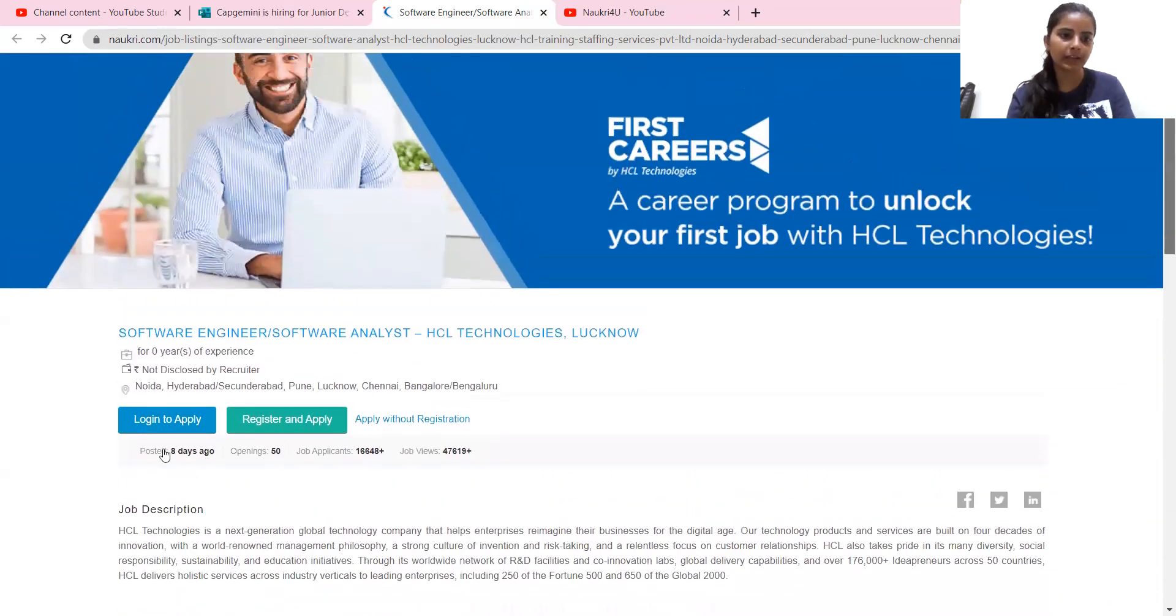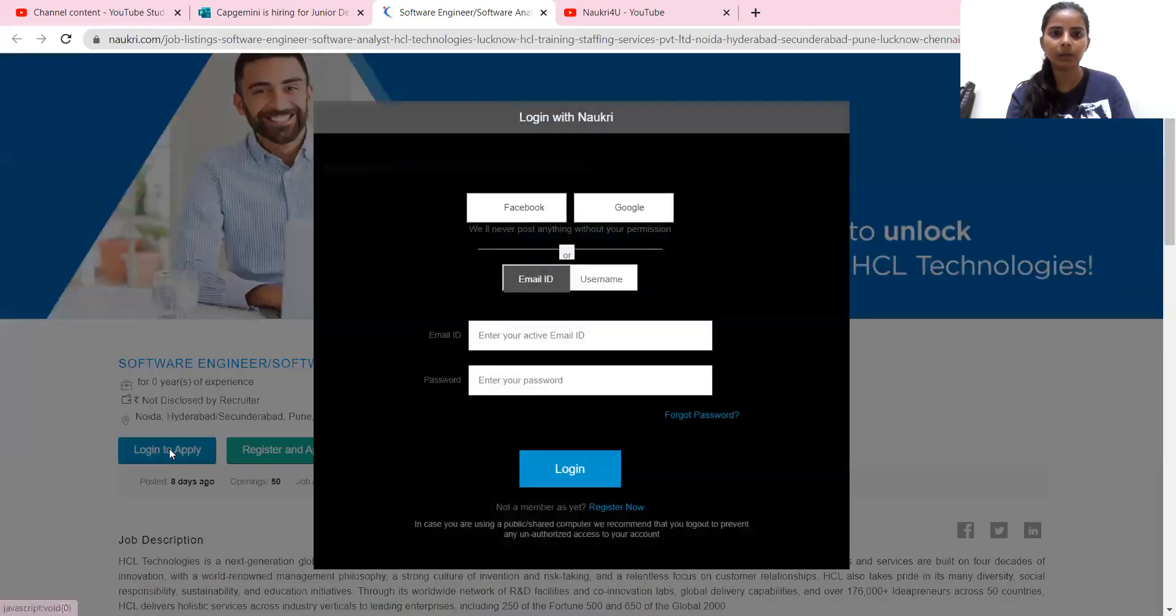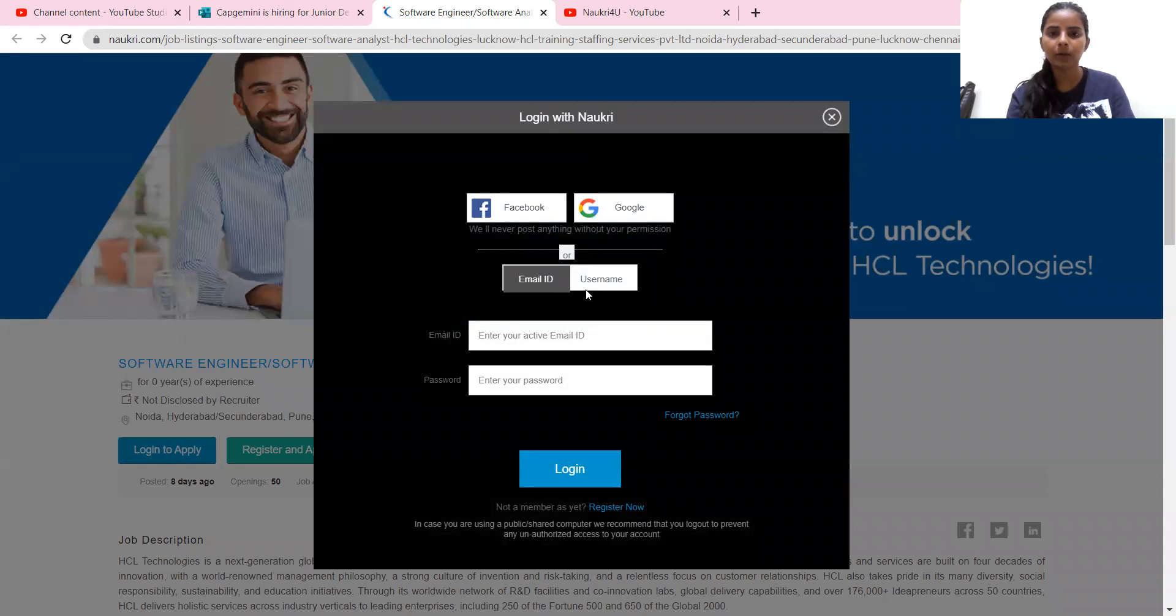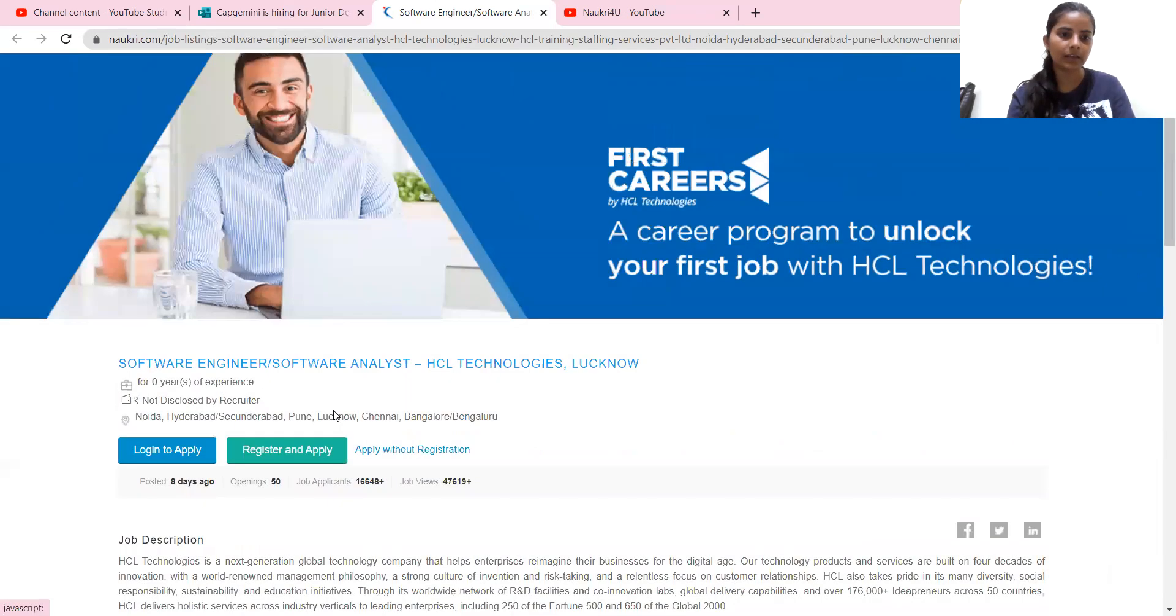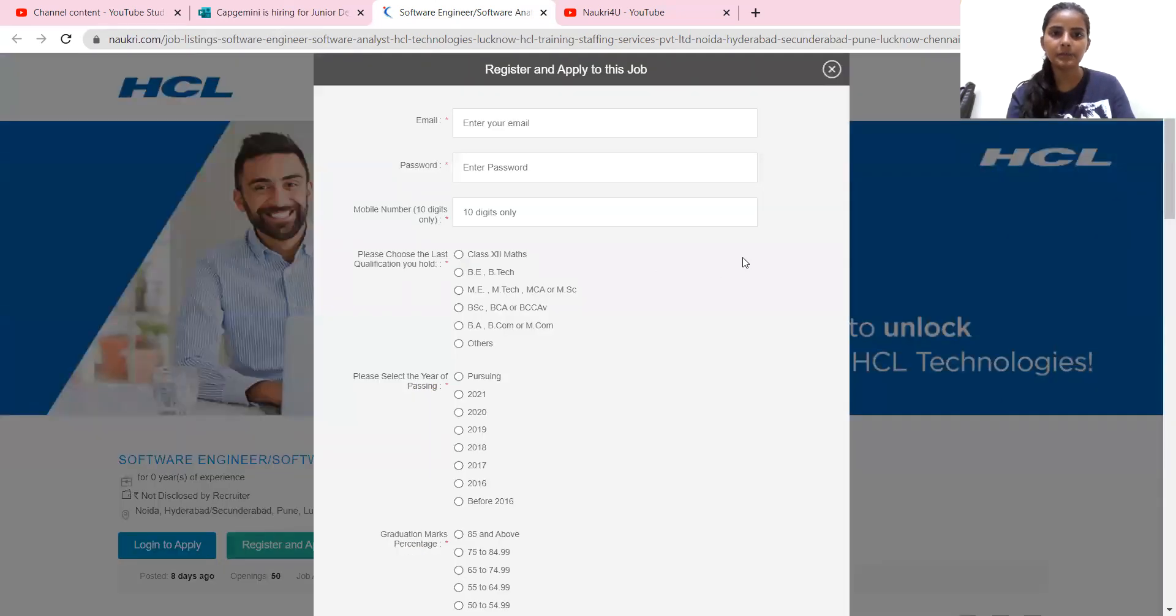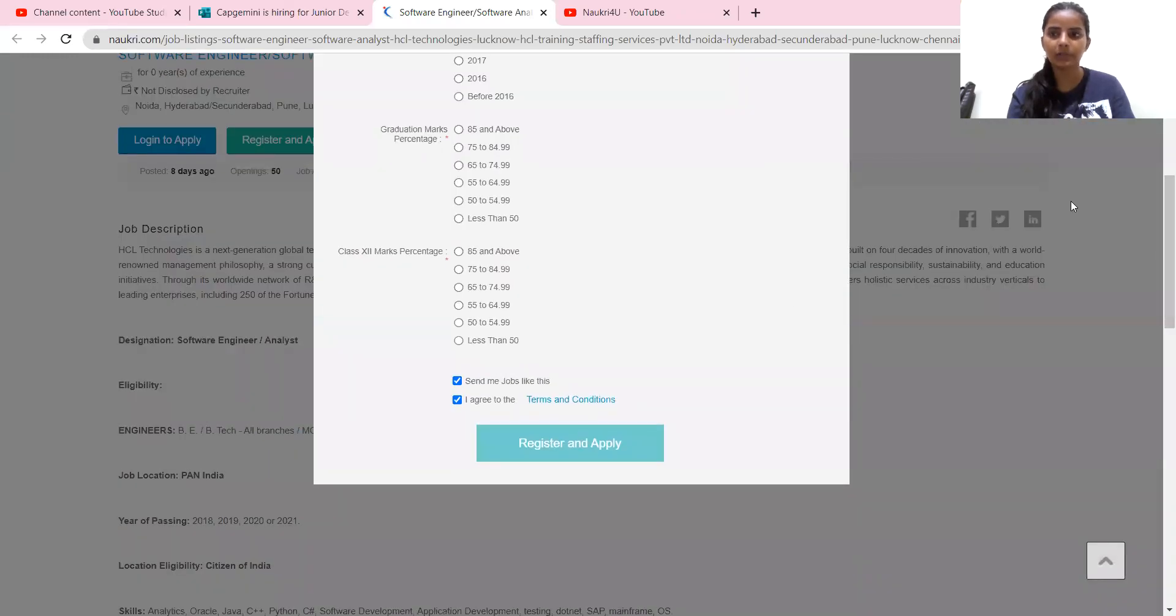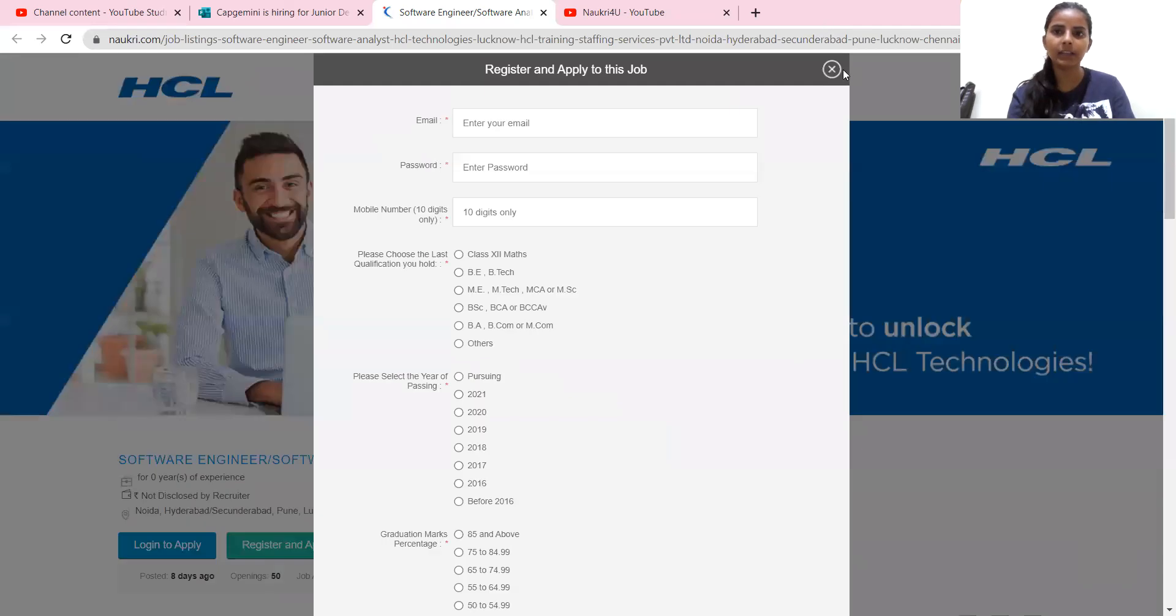So you can click on login to apply, and register and apply. You can do anyone. If you can do login to apply, then you can apply through your email address. If you want to register, then you will click on this form, and you will have a form, which you will submit, and then they will contact you soon.